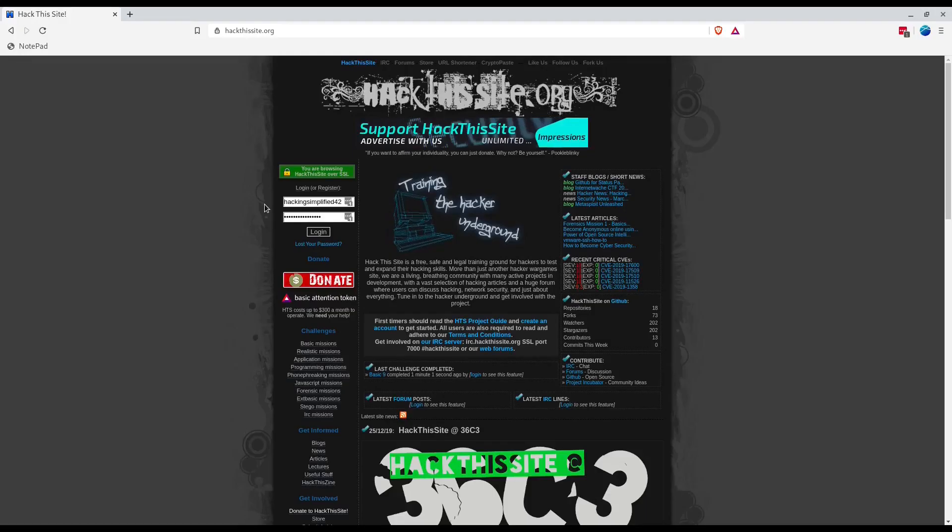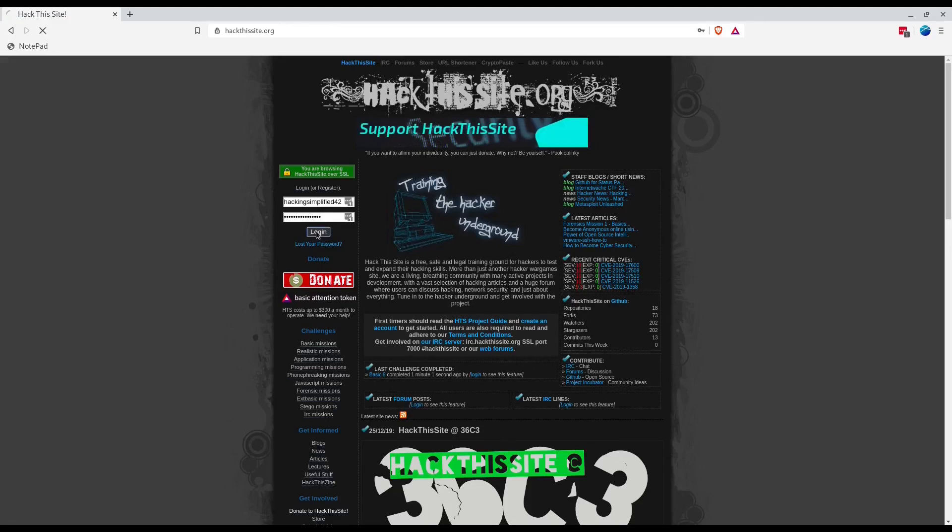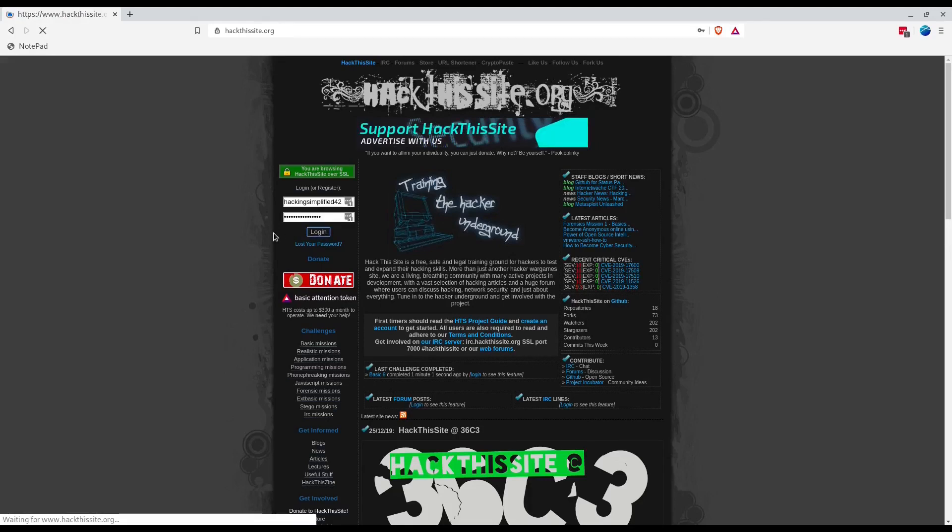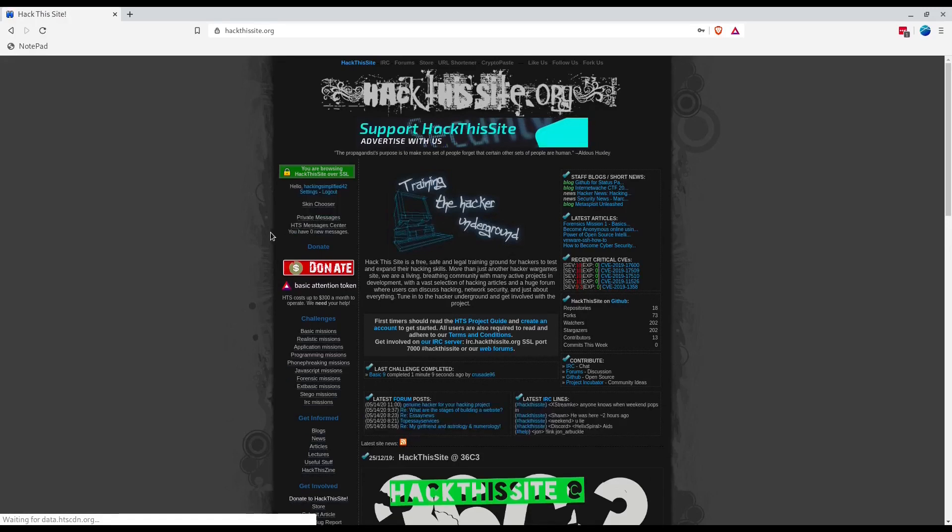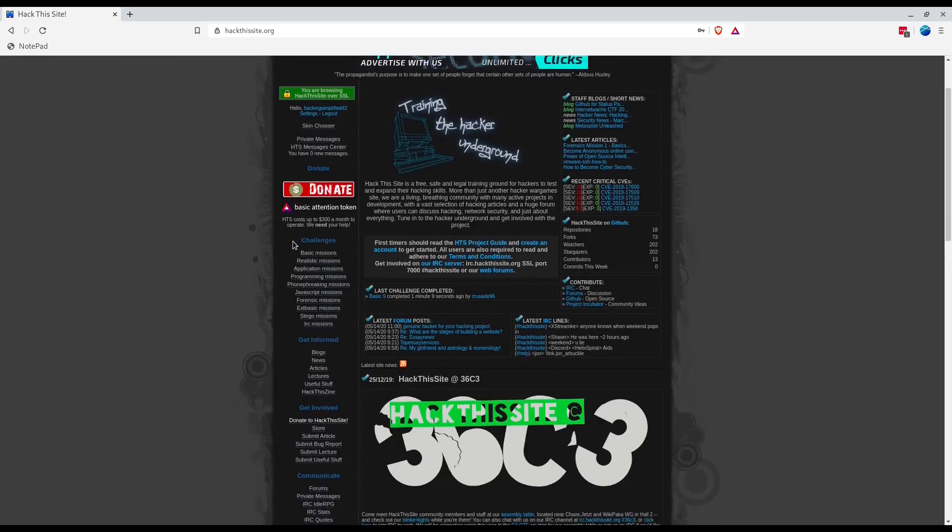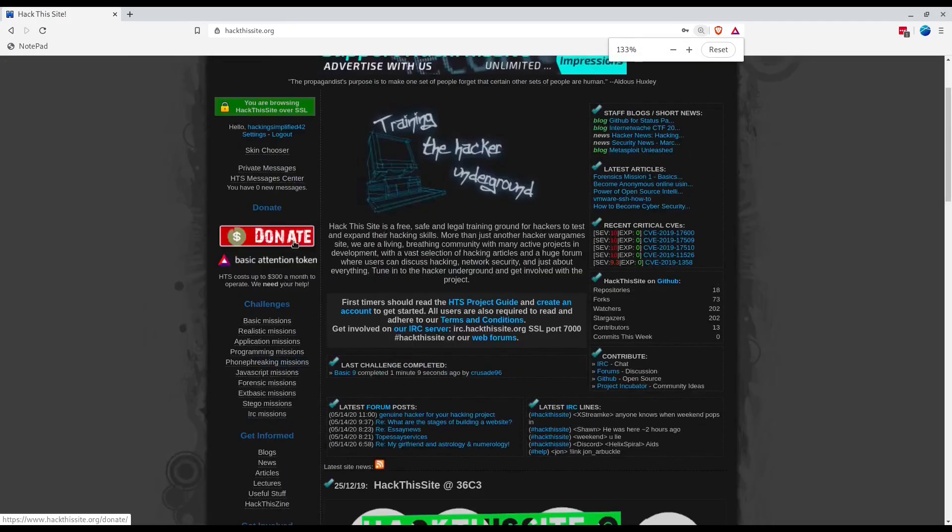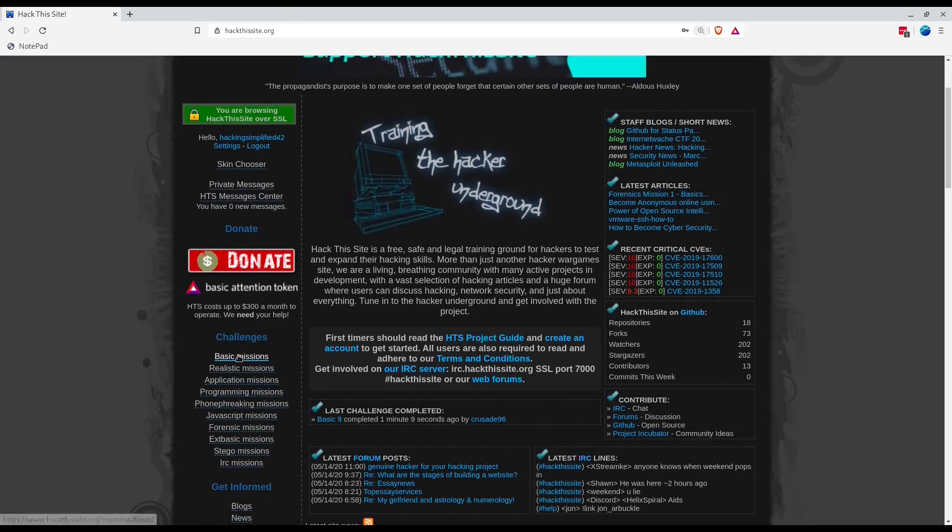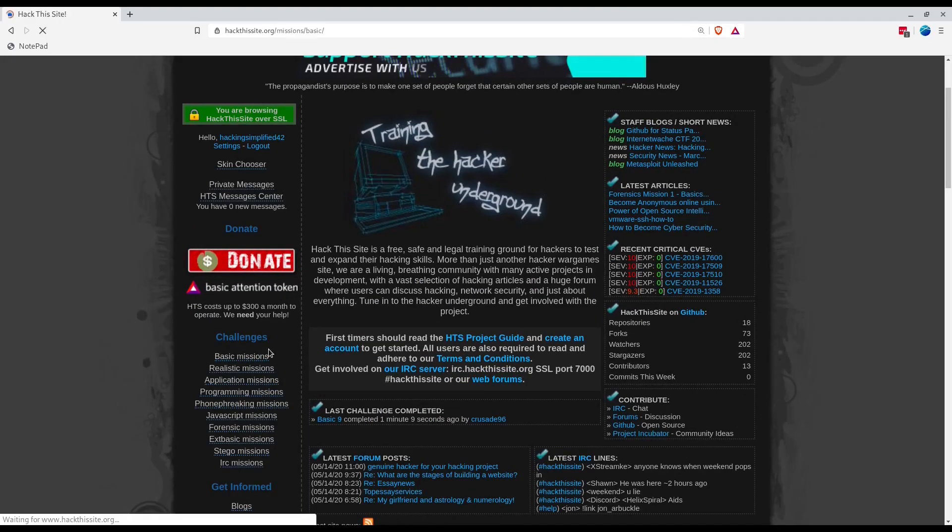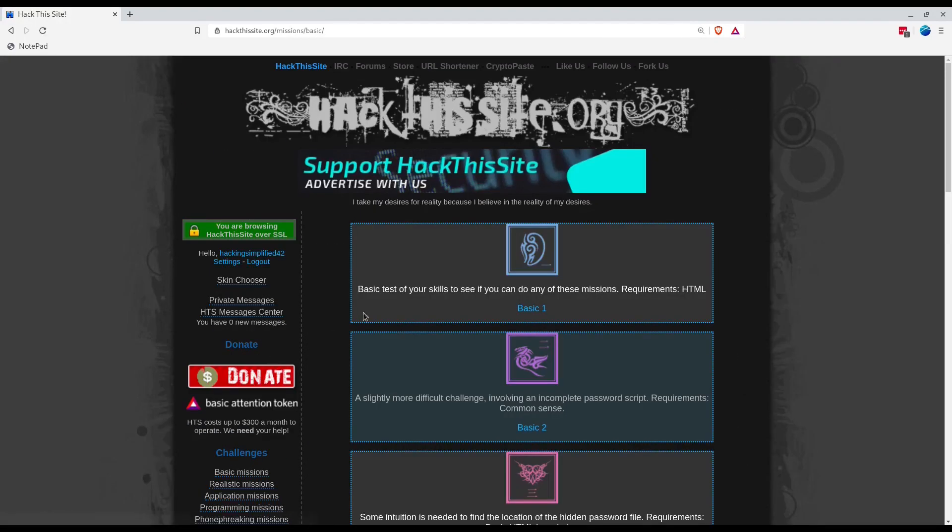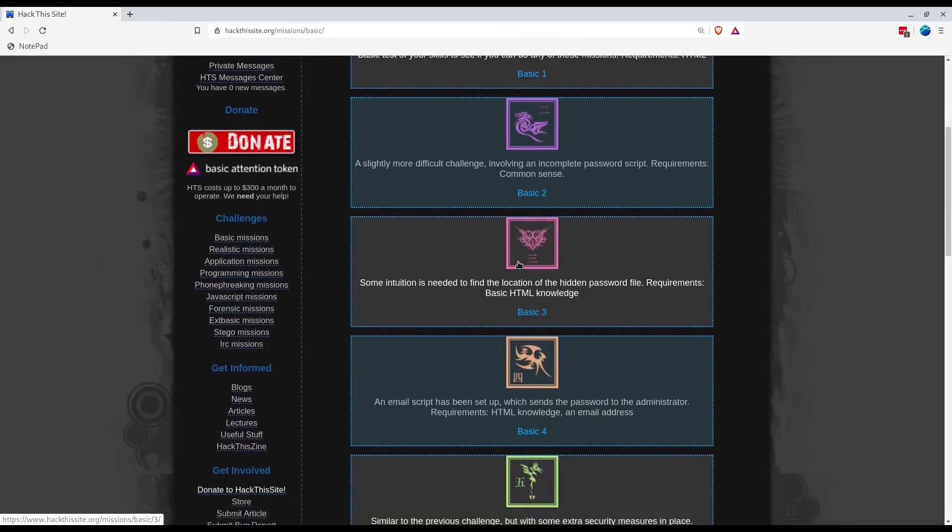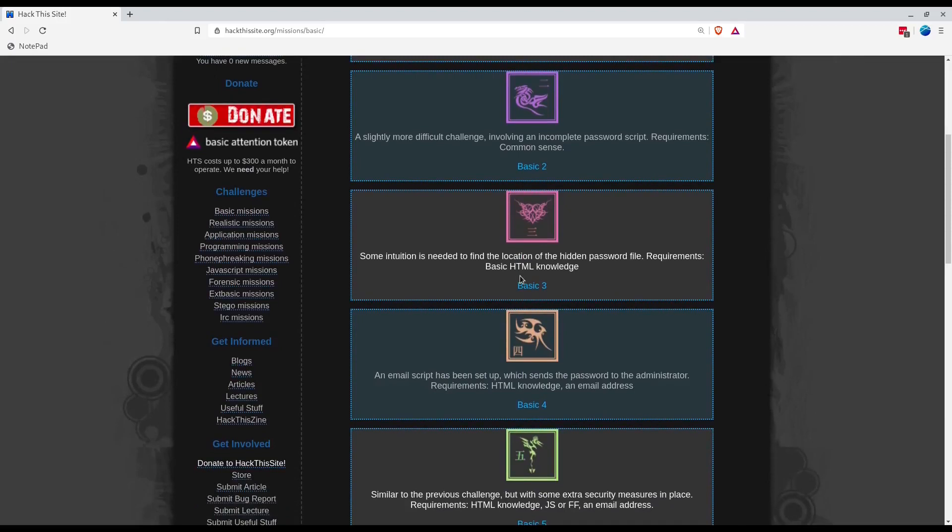Let's start with basic mission four. An email script has been set up which sends the password to the administrator. Requirements are as usual like HTML knowledge and an email address.